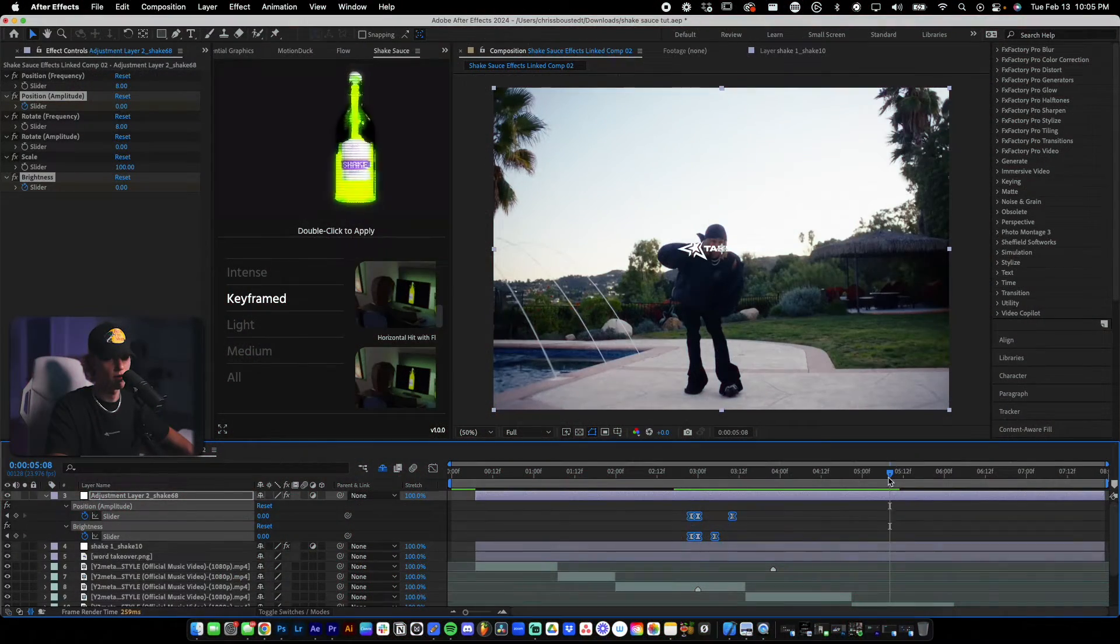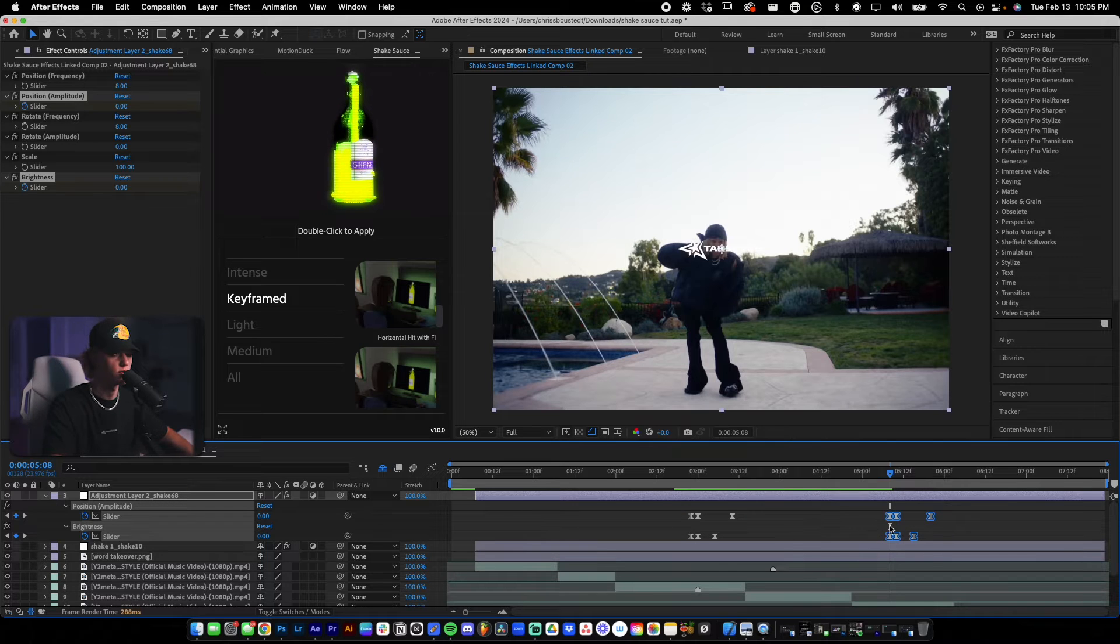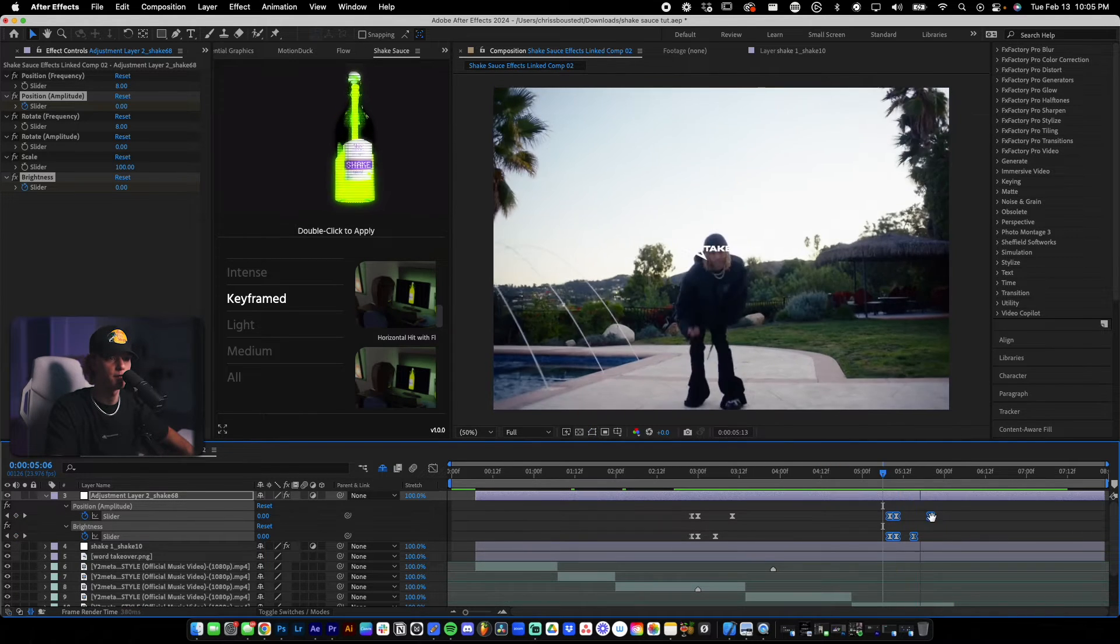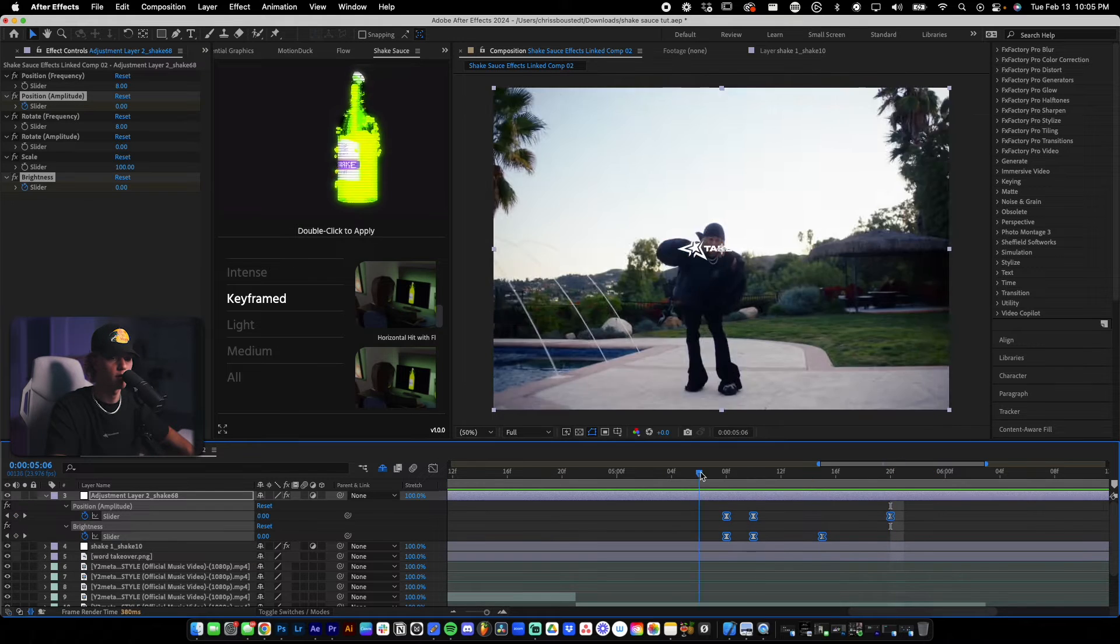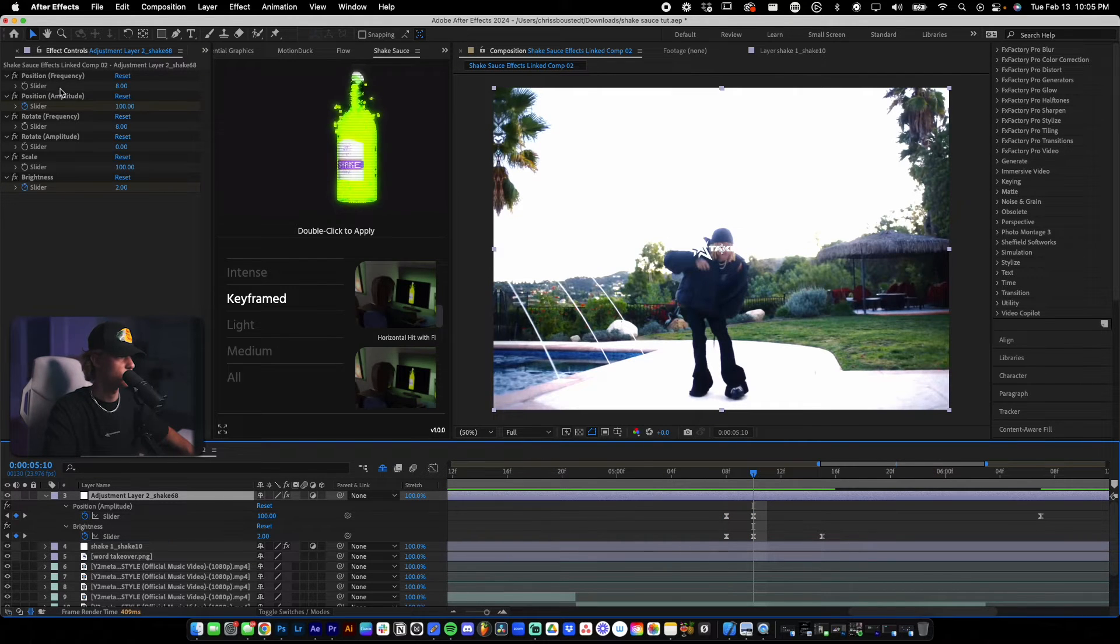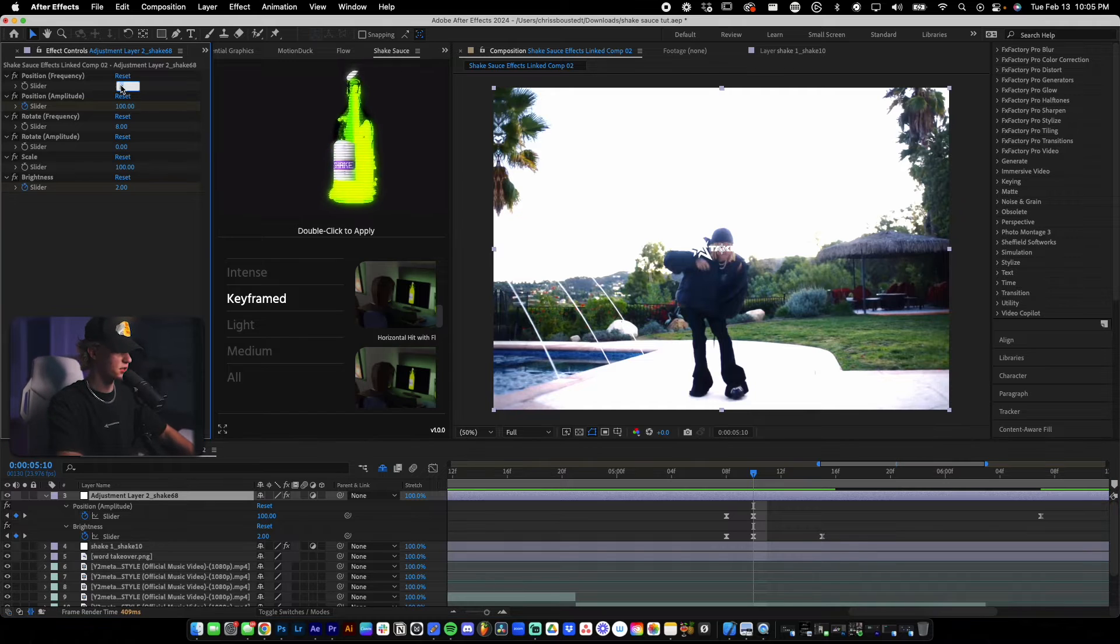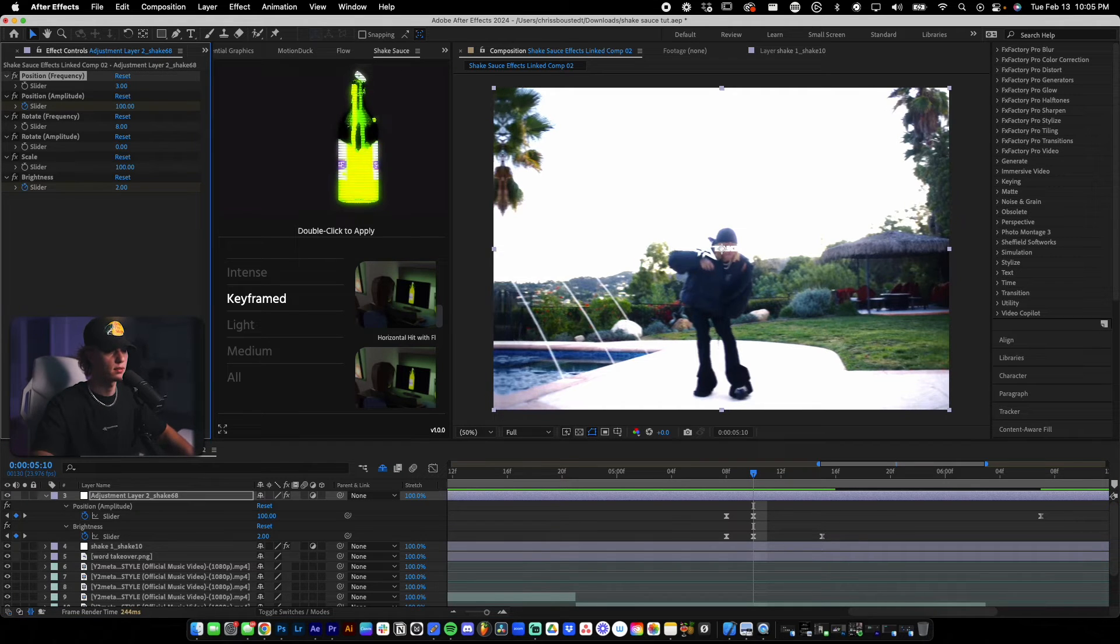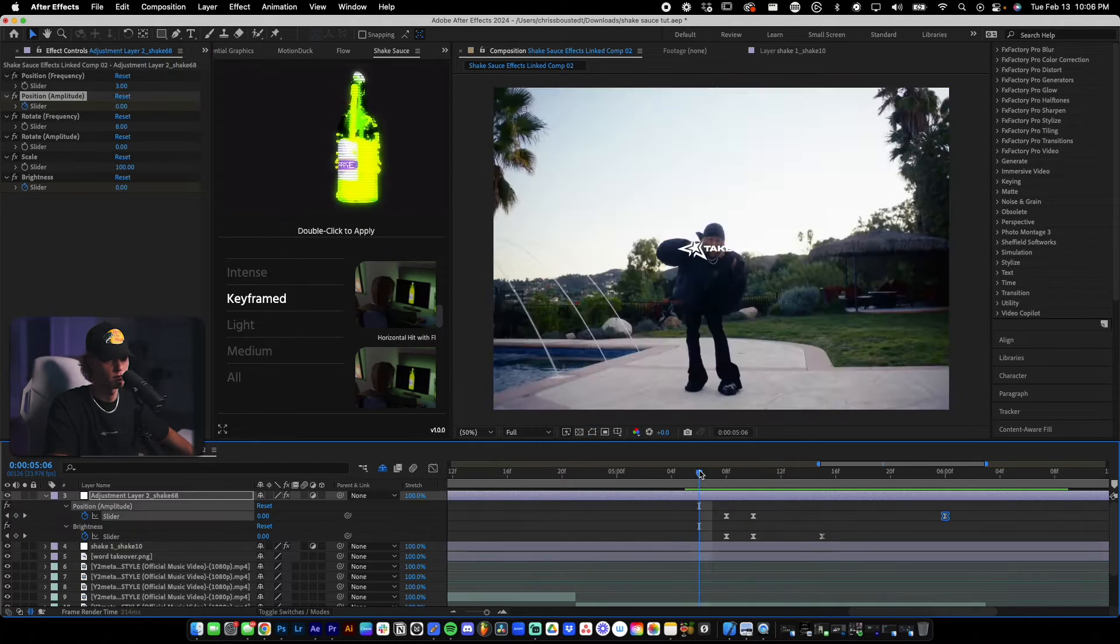I like that a lot. So let's add this to more beat hits. There's another one right here. Control C, control V. Okay. So this one looks a little bit too quick for me. So let's go ahead, select this, go to position frequency. I'm going to just change it down to like something like three and see how that looks.